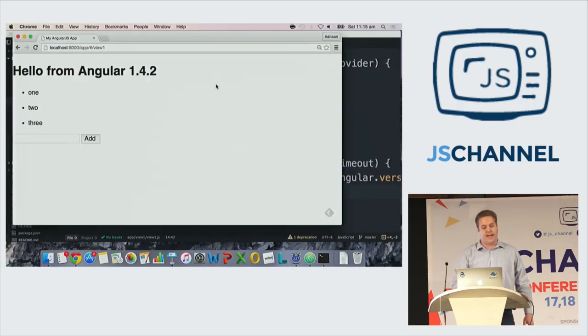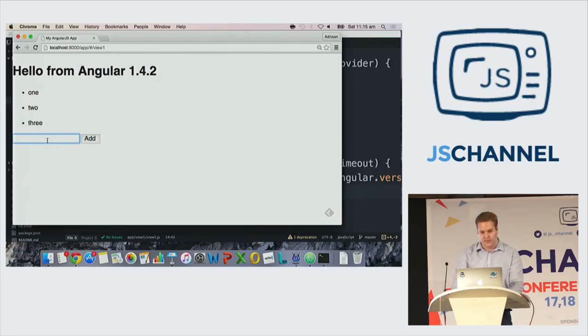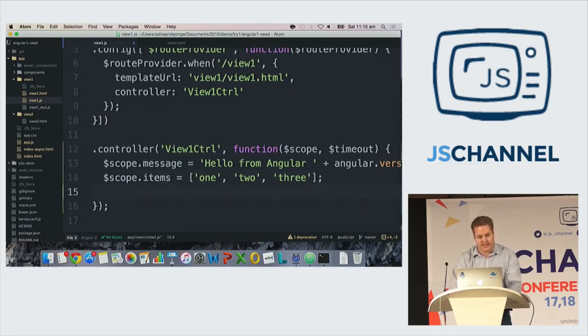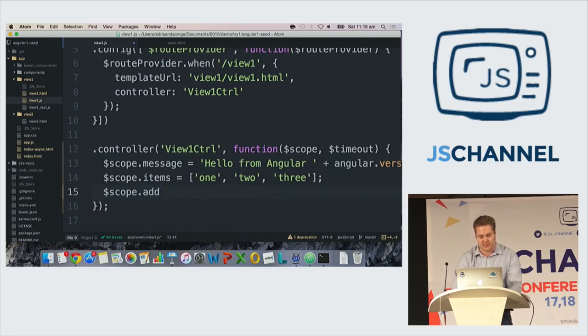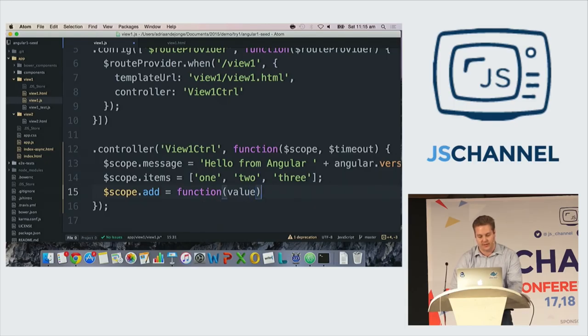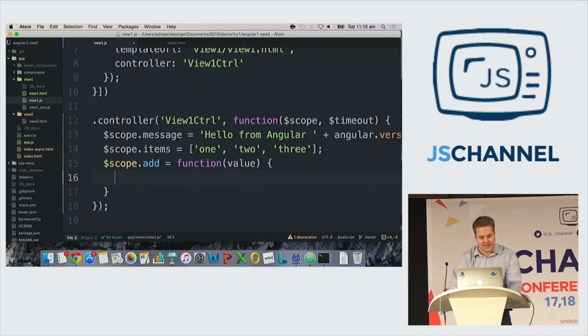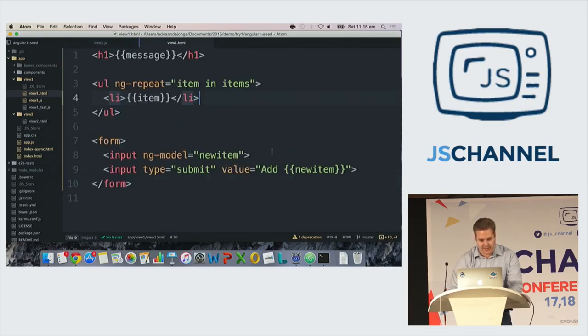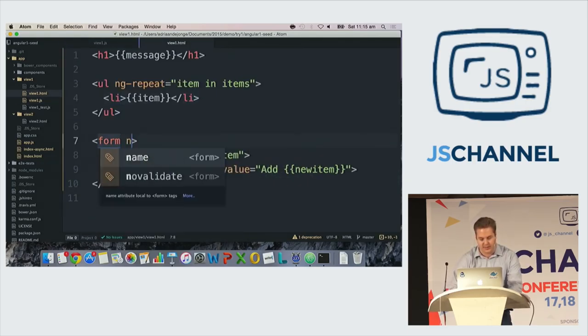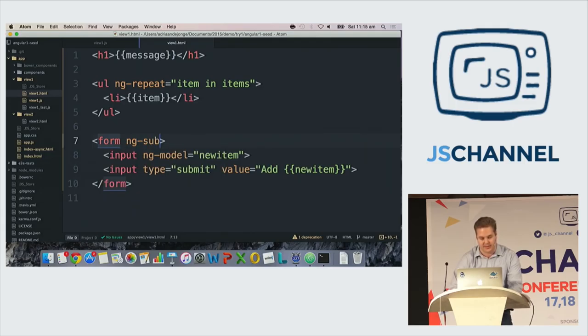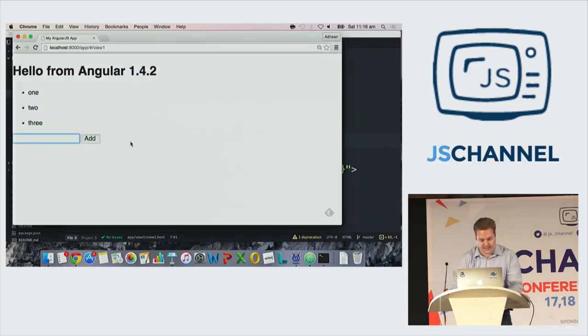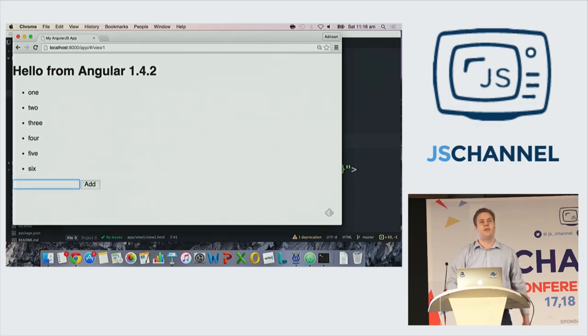Now we want to be adding this item from the input field to my list. So what we can do in Angular 1 is say scope.add equals function. I'm making a design choice here, value. I can say scope.items.push value. And I can go back to my HTML view. And there I can start saying I do ng-submit equals add new item. And for usability I'll say new item equals empty again. And I can test this. That's four, five, six. So that works.